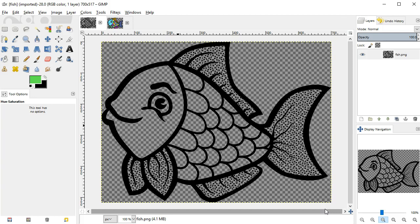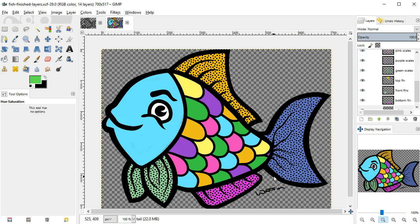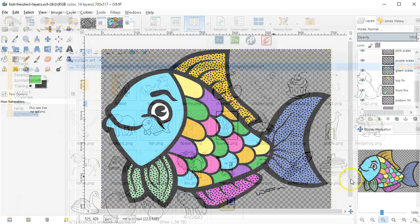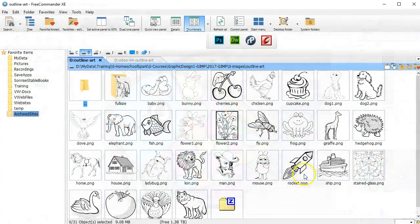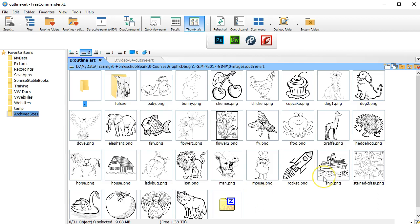In this project, you'll use layers, colors, and the paintbrush tool. You'll begin with an image like this and turn it into a color version like this. There are a variety of outline images you can select from in the Outline Art folder in your sample images. Select one to work on and open it in GIMP.